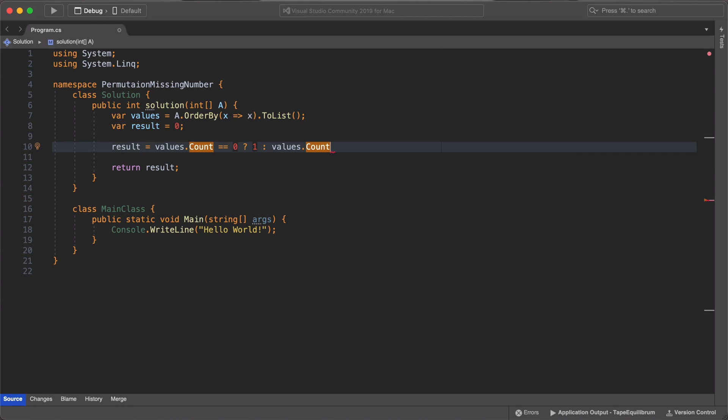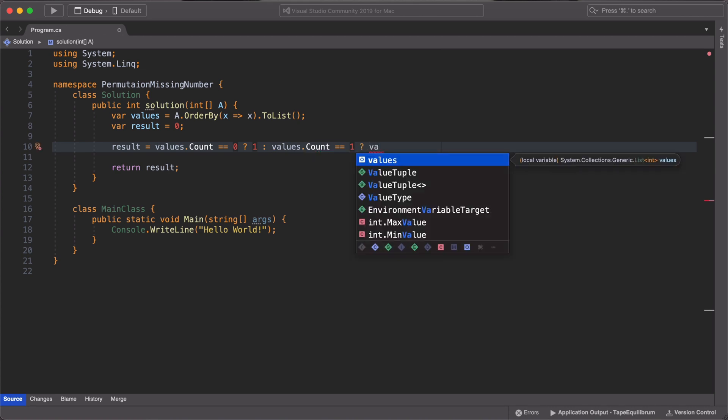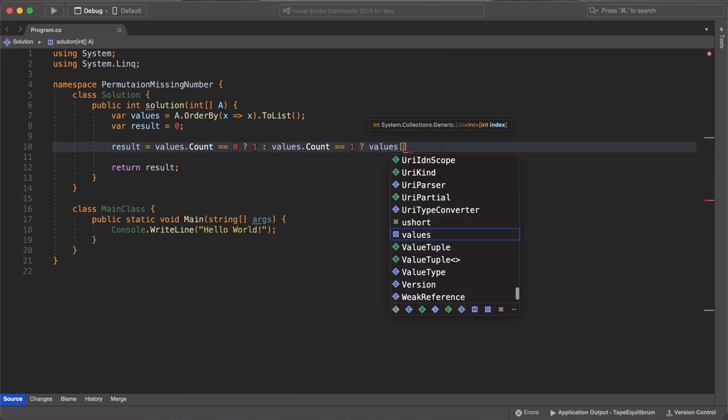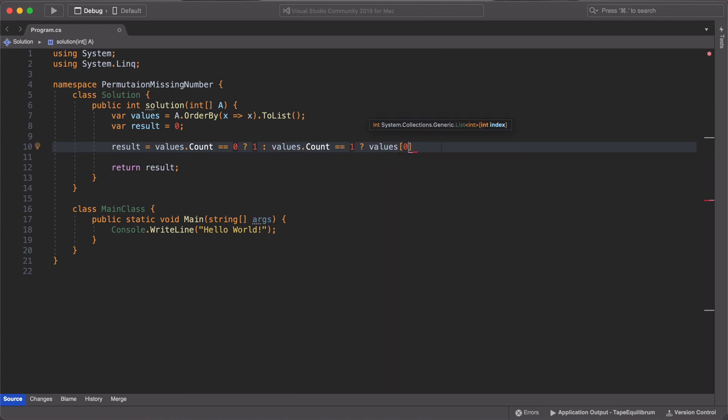We then check the int array to see if it has exactly one element. And if it has exactly one element, we check if that single element is 1. If it is 1, we return 2 as our missing element. And if the single element is 2, then we return 1 as our missing element.